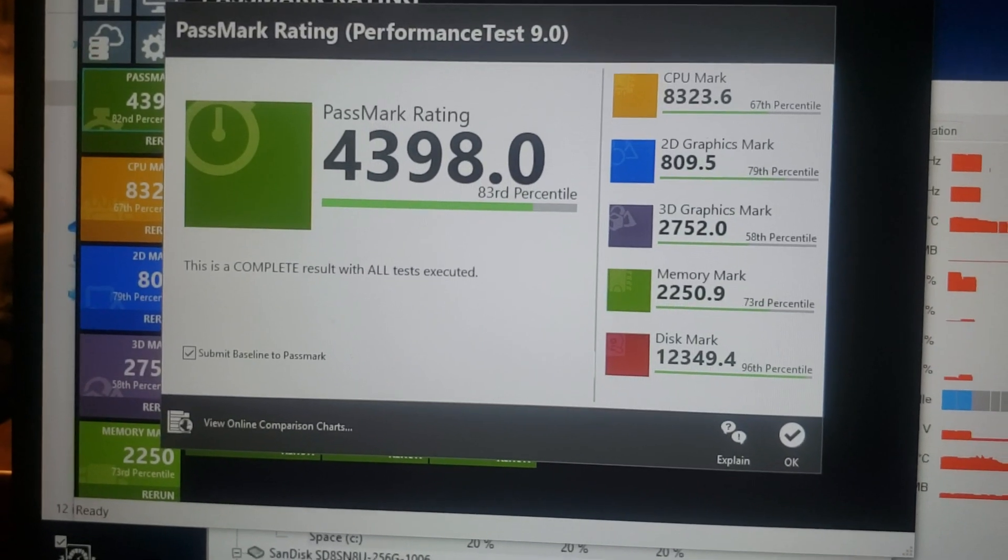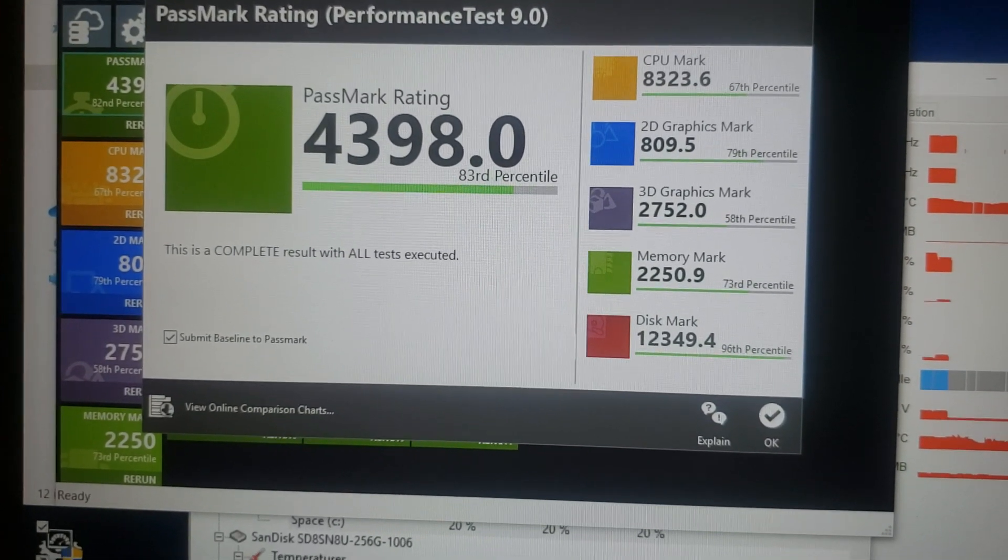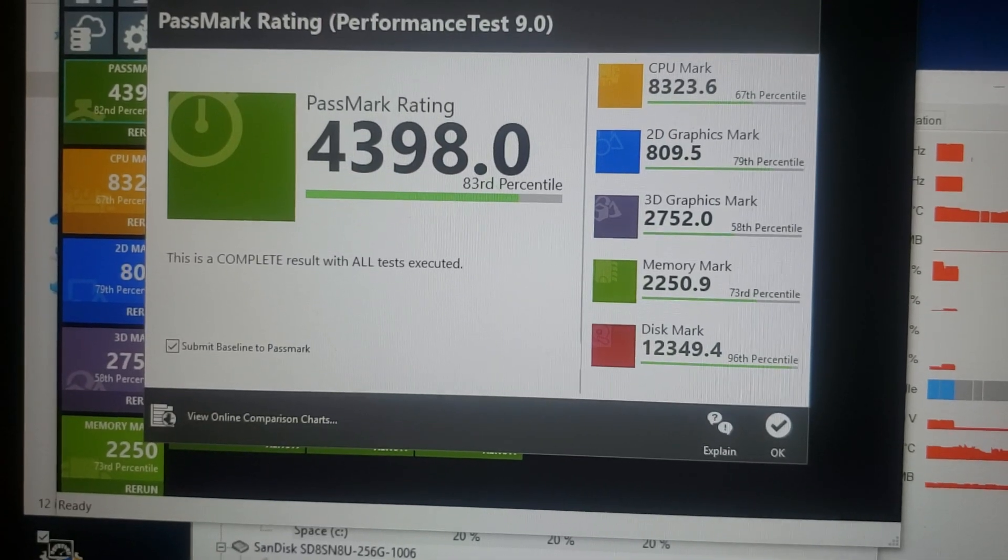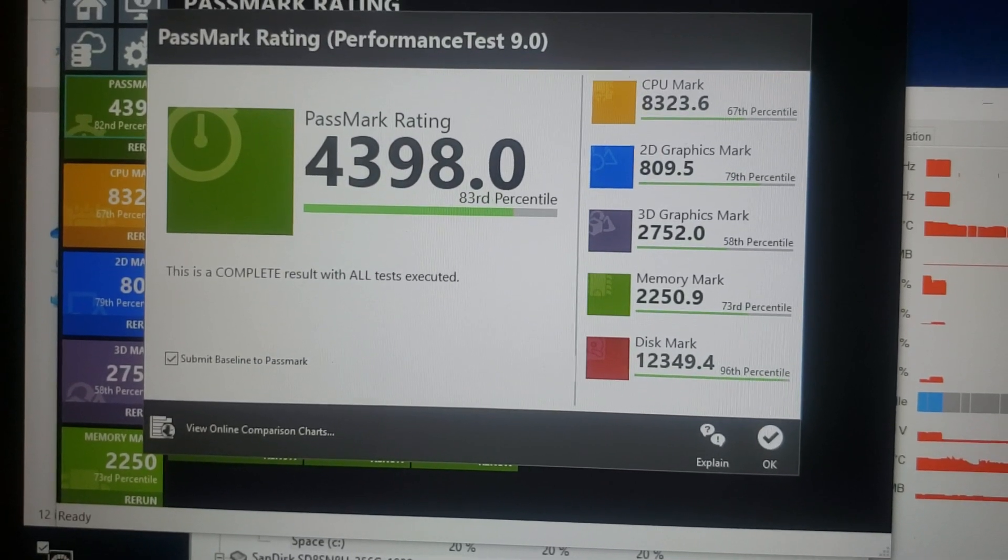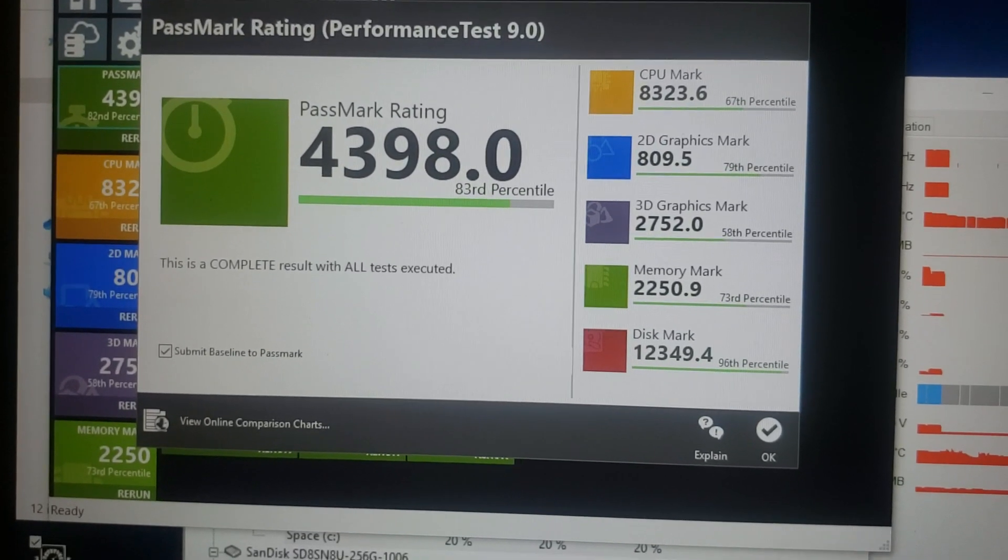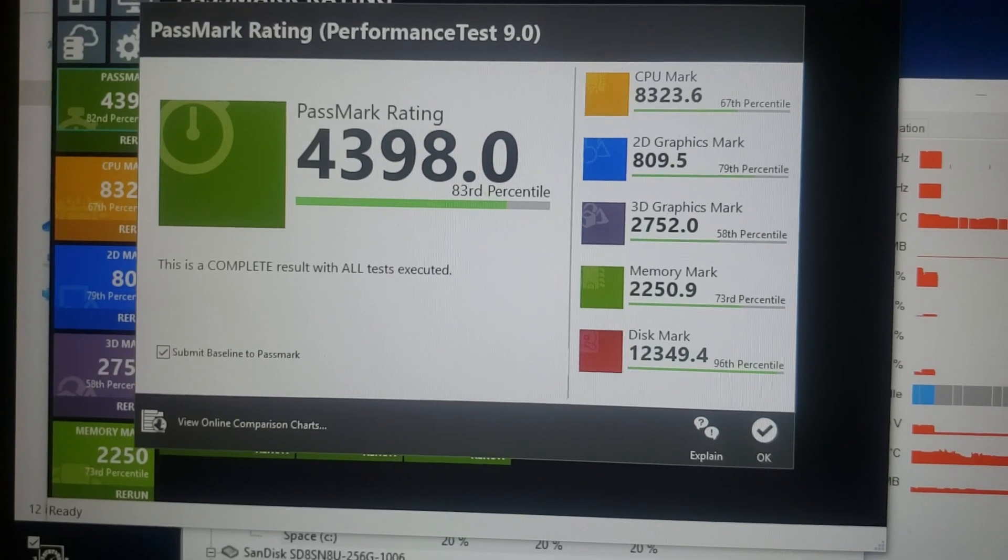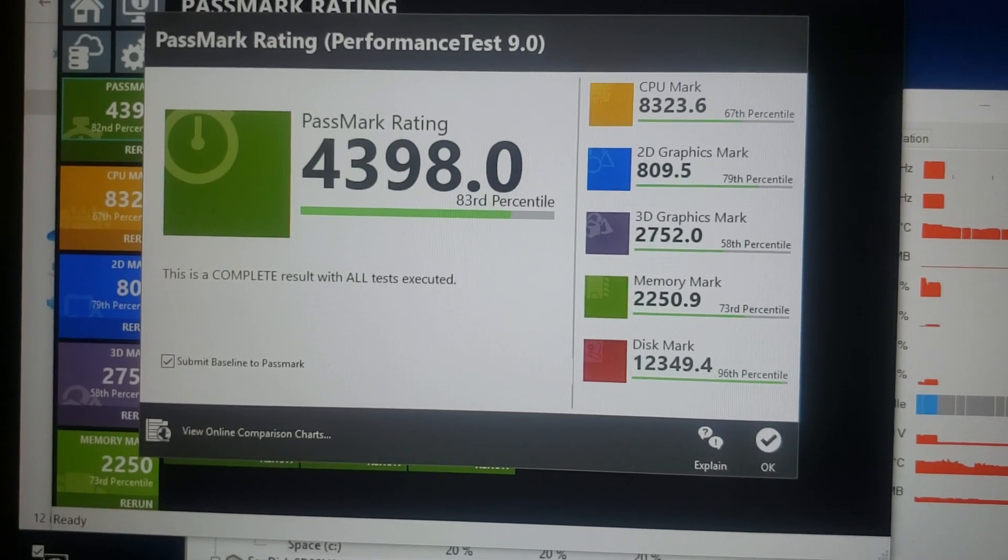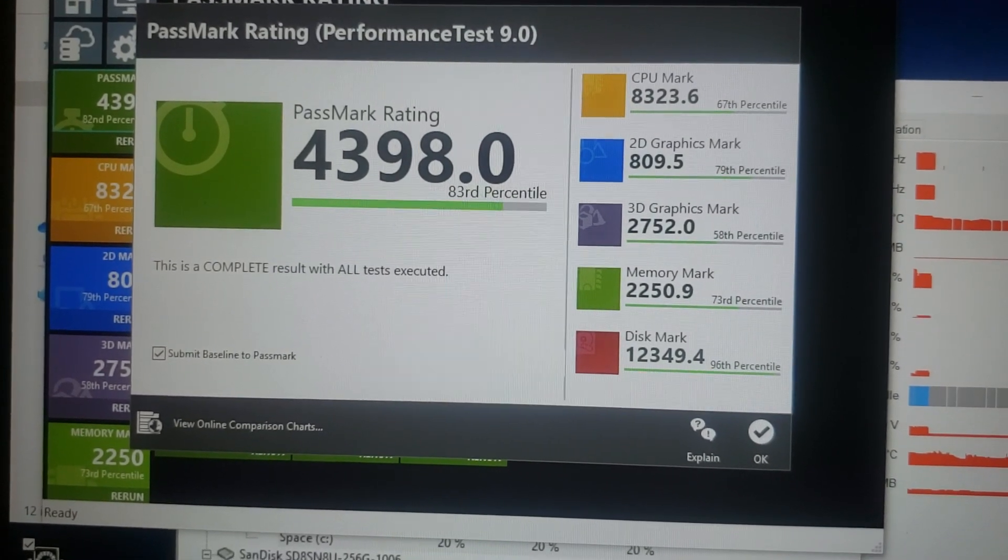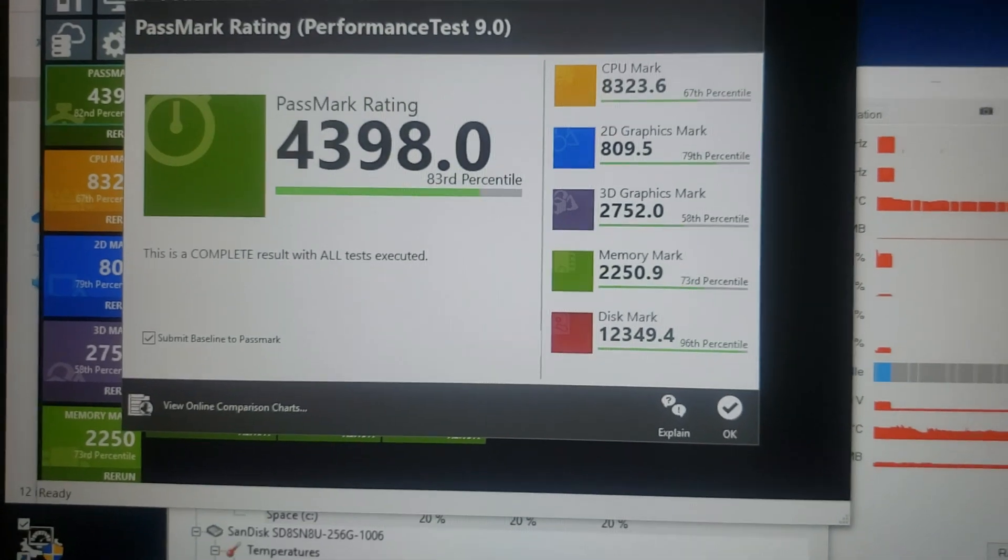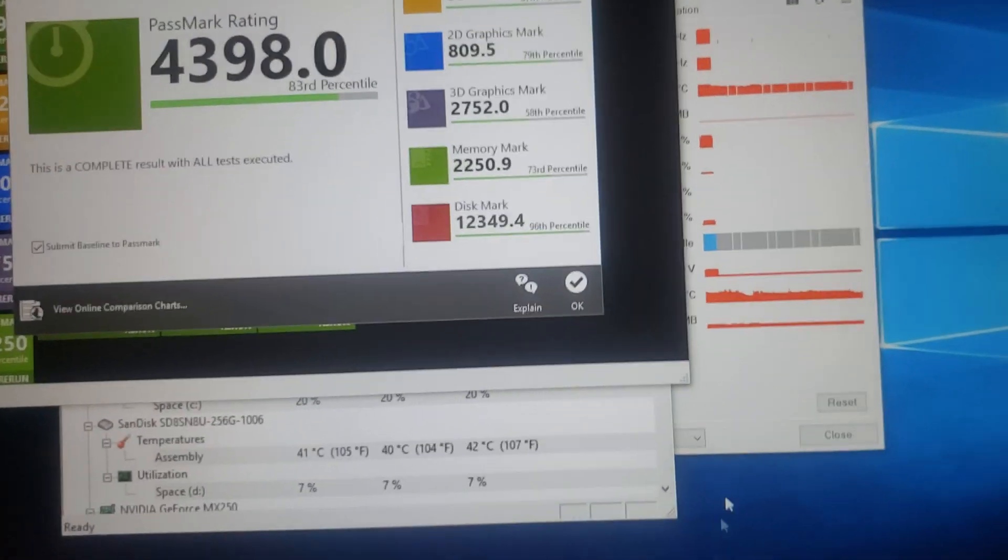Okay. It looks like 83rd percentile. 67th for CPU. 2D graphics are 79th. 3D 58th. Memory 73rd and disk mark 96th. So, pretty good score overall.